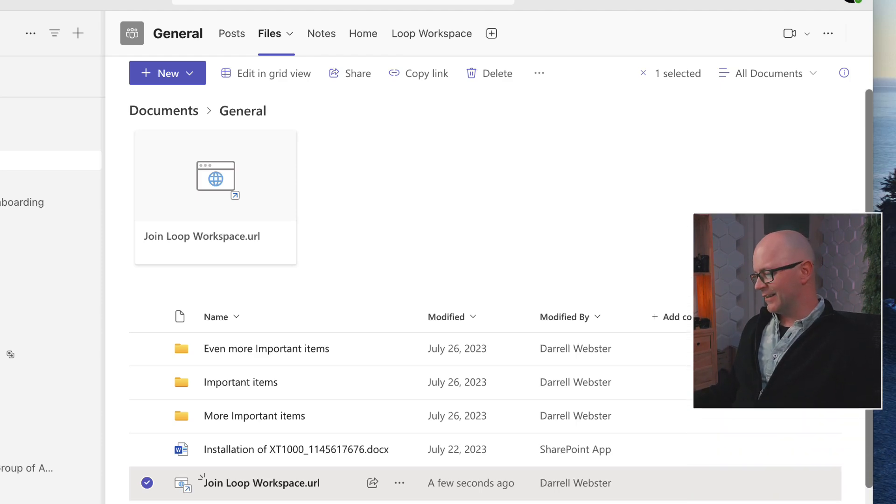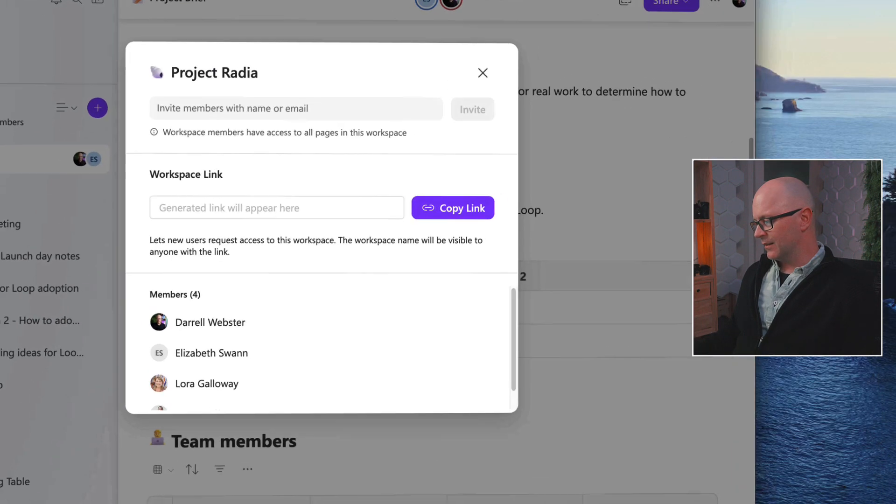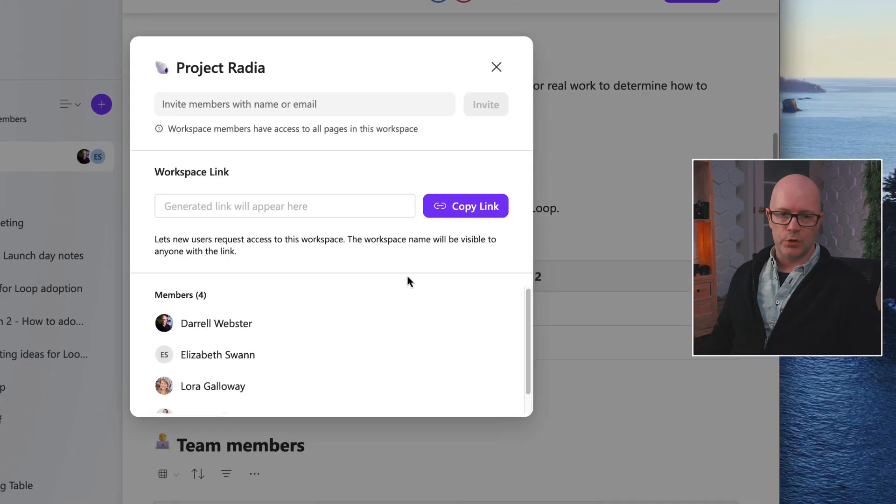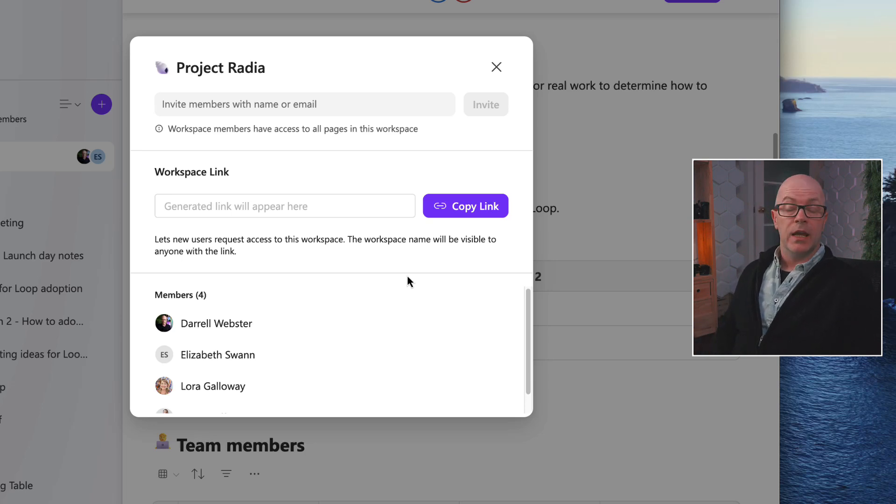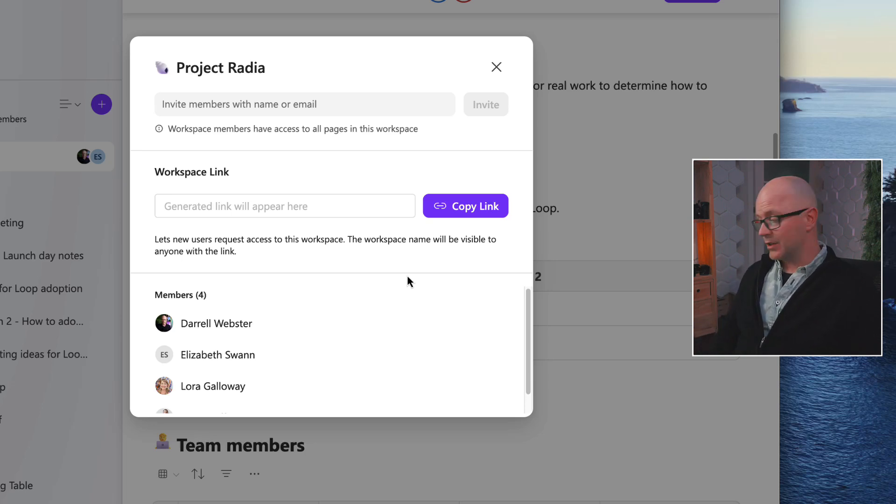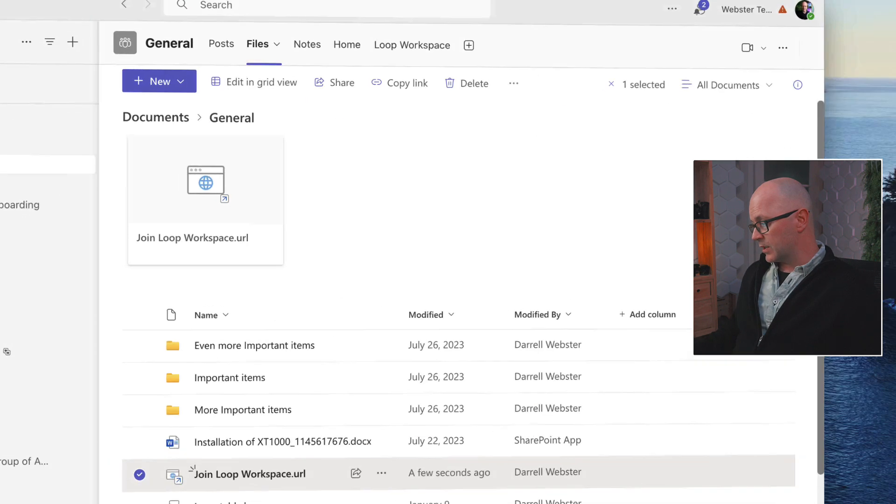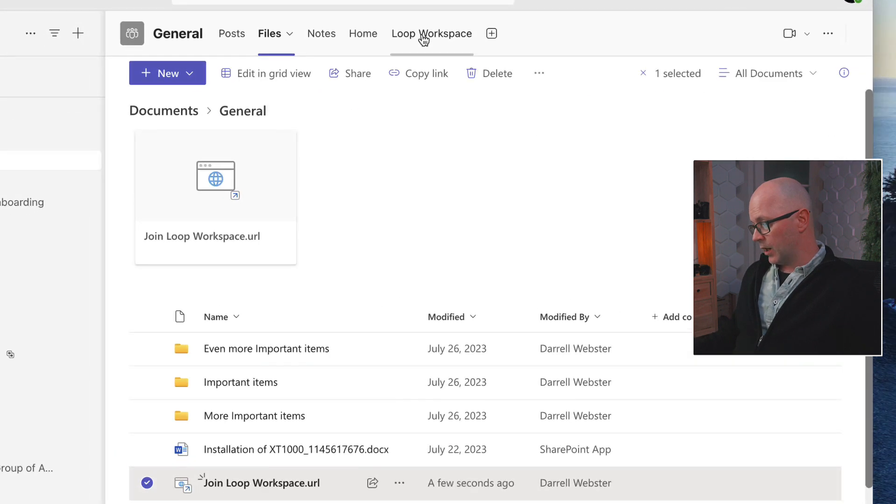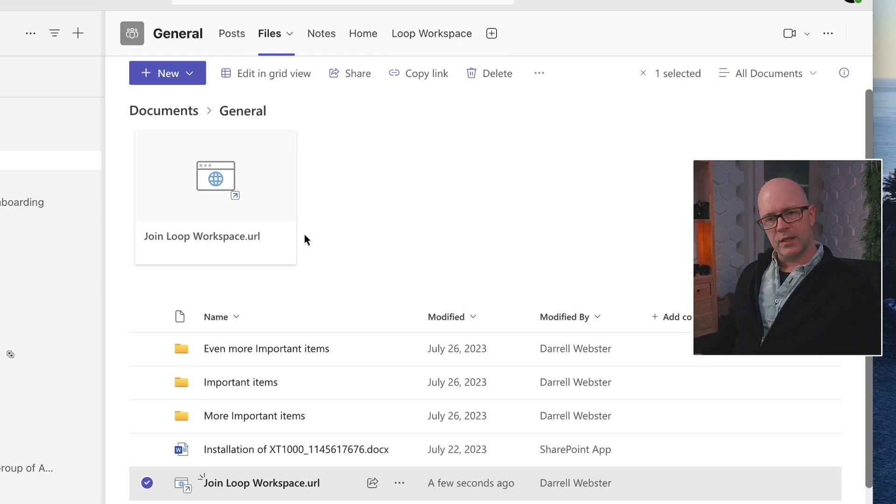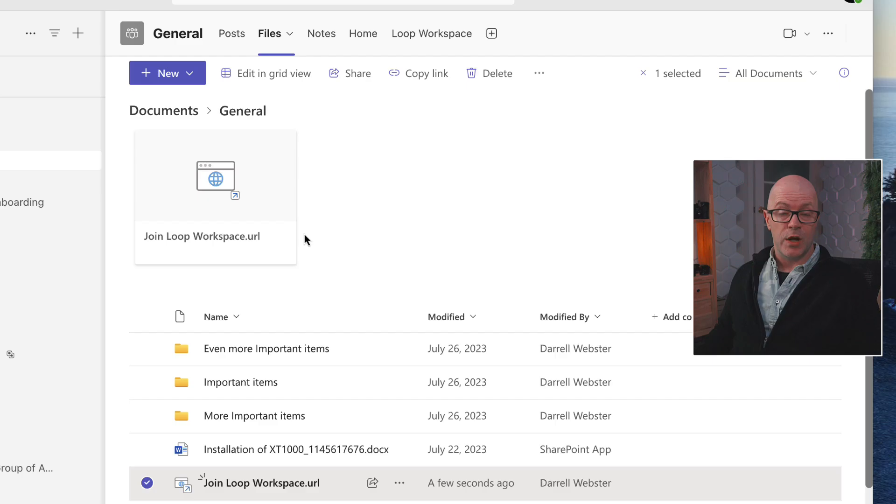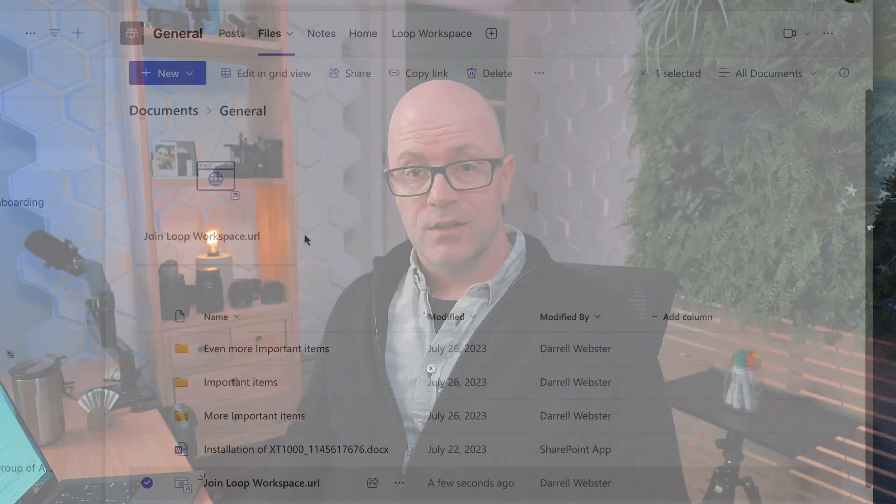Now, that's far easier than having to type in a person's name and add in that member each time. As you onboard a new person to the team, just tell them to join the workspace by clicking on either the tab at the top of the general channel or directing them to launch that shortcut from the files. So a couple of quick ways to use the new workspace link for inviting people into a team, making it far easier for people to join your Loop workspaces.